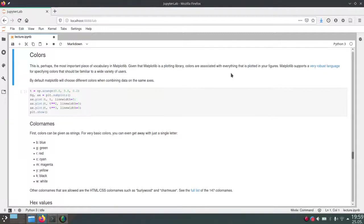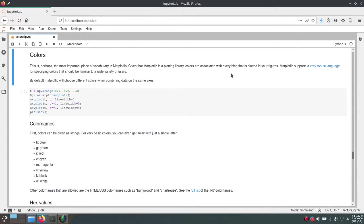Hello, in this video I will talk about how you can represent different colors in Matplotlib and how you can change up the colors of your plots.